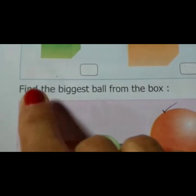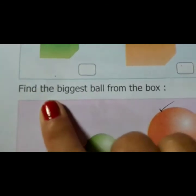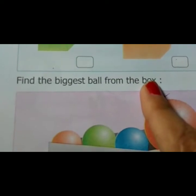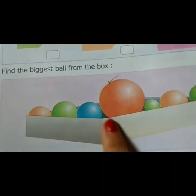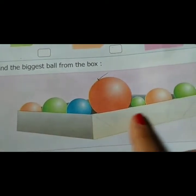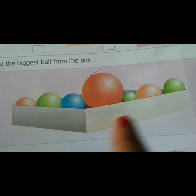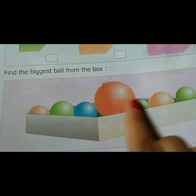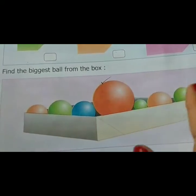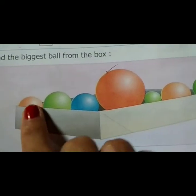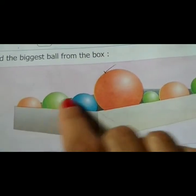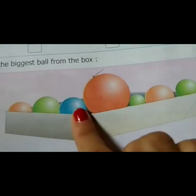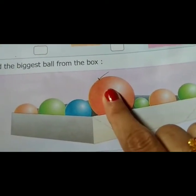Listen everyone carefully. Find the biggest ball from the box. Look at this — this is a box, and all are balls. Look one by one. So this is the biggest. Yes, this is.